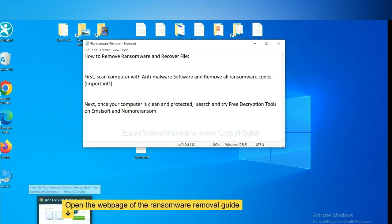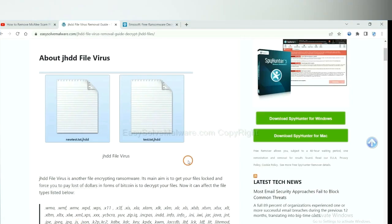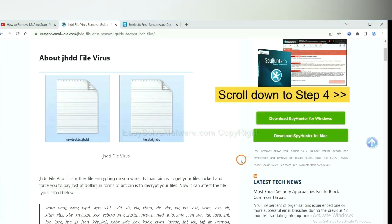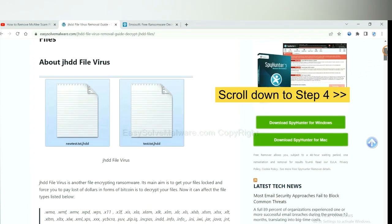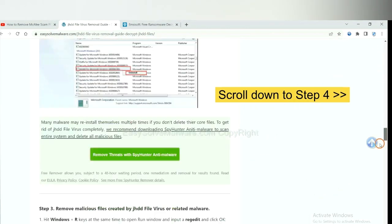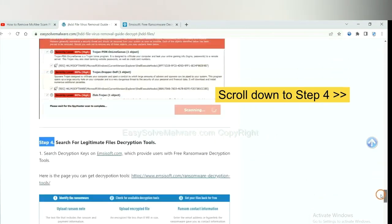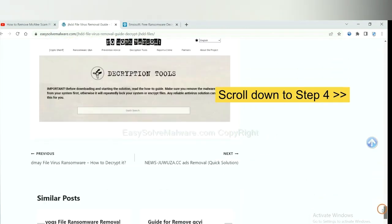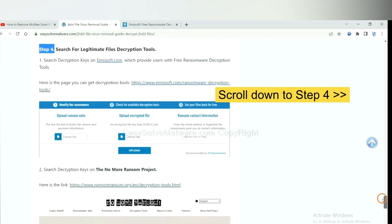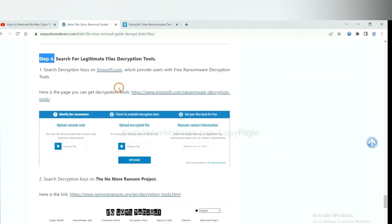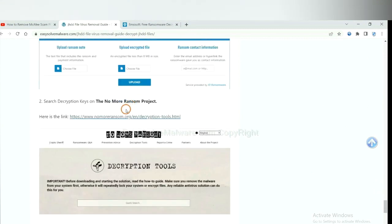Now open the page where you downloaded SpyHunter 5. Scroll down to Step 4. Now you can see the link for Emsisoft and the link for No More Ransom.